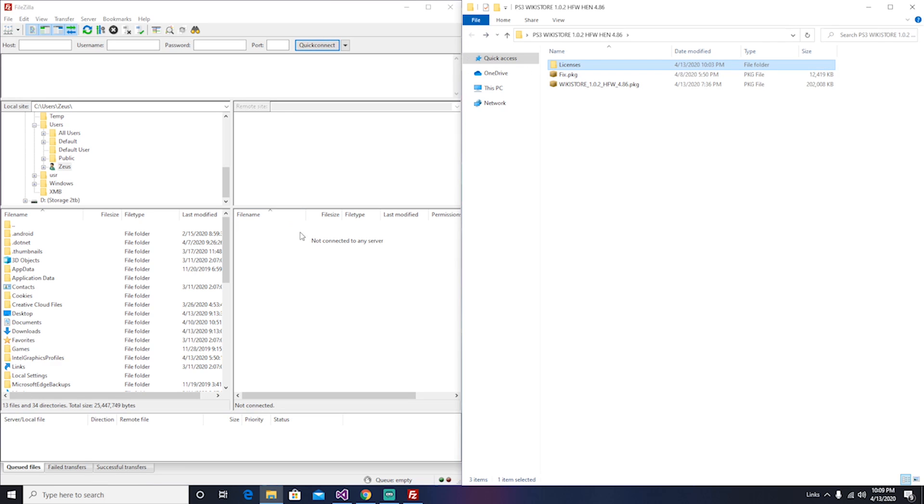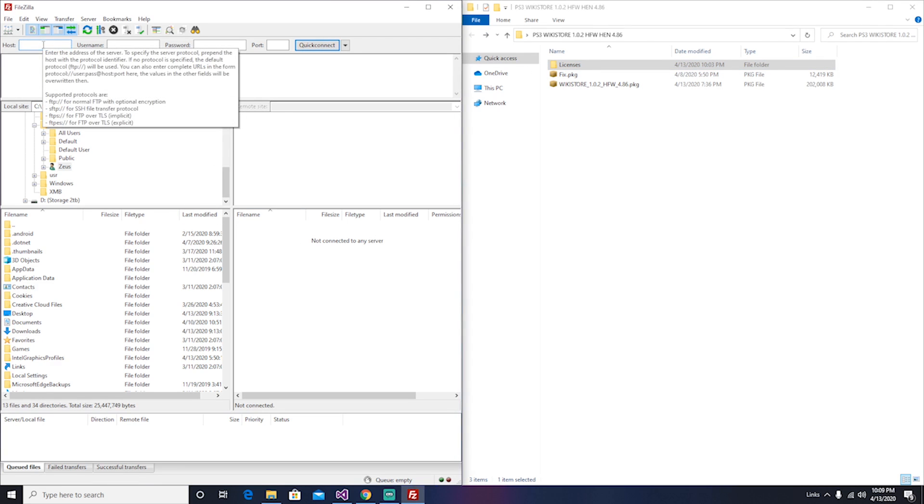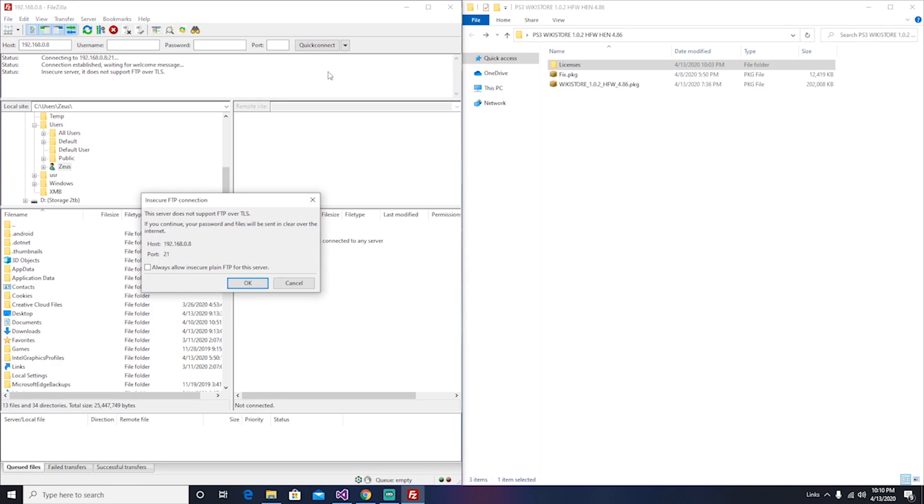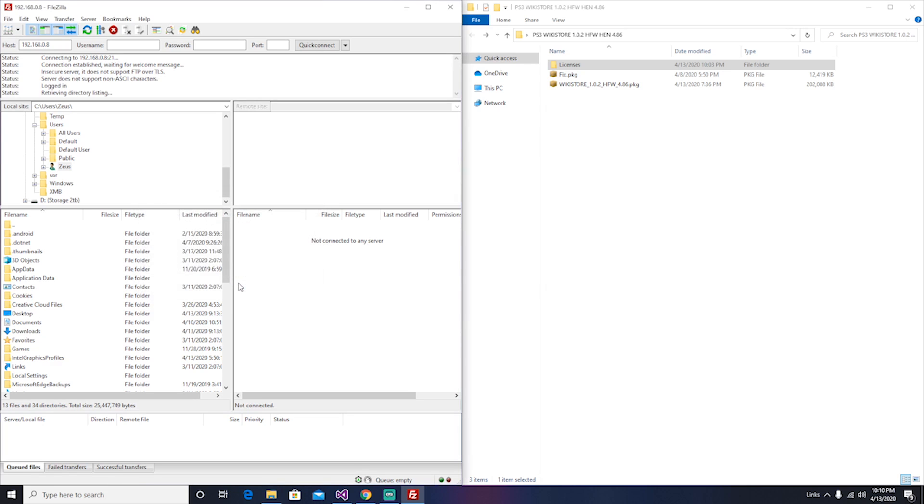Now we're going to go to our FileZilla Client and input our PS3 IP address. So mine is this one. Then you're going to hit connect. If it asks you this, you're going to say always. Hello, okay.